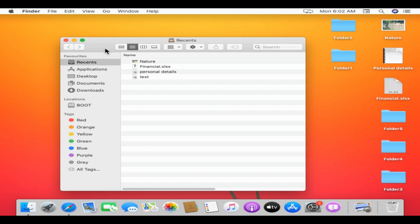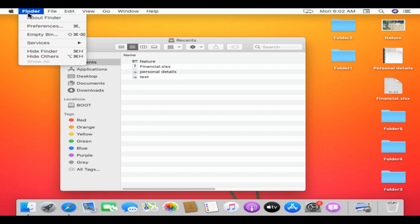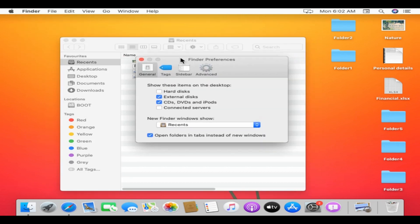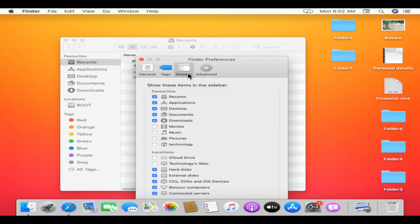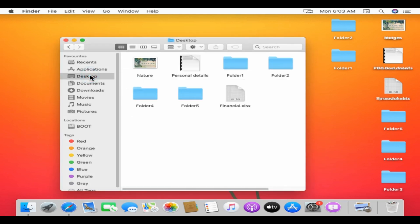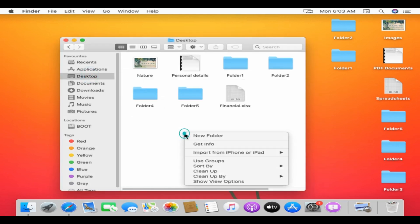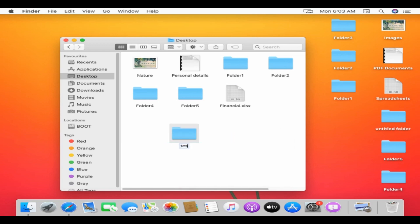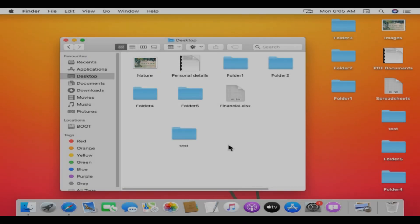It's called Finder because it helps you find anything within your Mac. It is more or less similar to Windows File Explorer. To change the items in your sidebar, choose Finder in the menu bar, select Preferences, then click Sidebar at the top of the preferences window. Over here you can customize what you want to see in your Finder's sidebar.